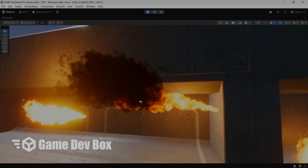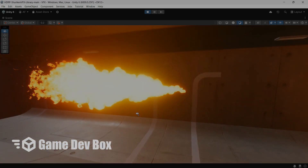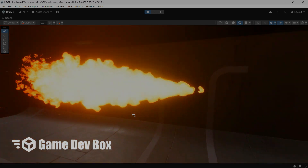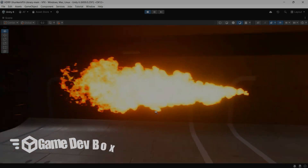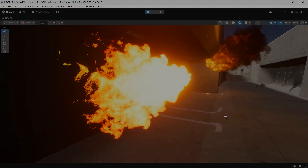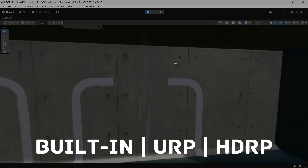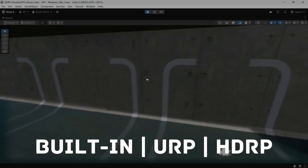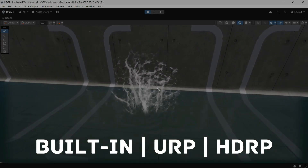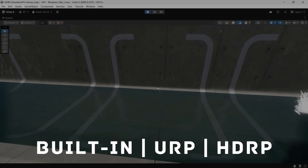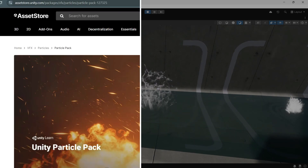Hi everyone, Ariane here at Game Dev Box. Today I'm excited to show you the VFX library for the built-in render pipeline, URP and HDRP in Unity.